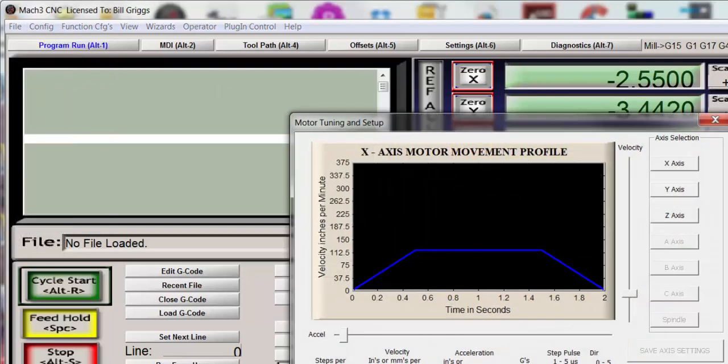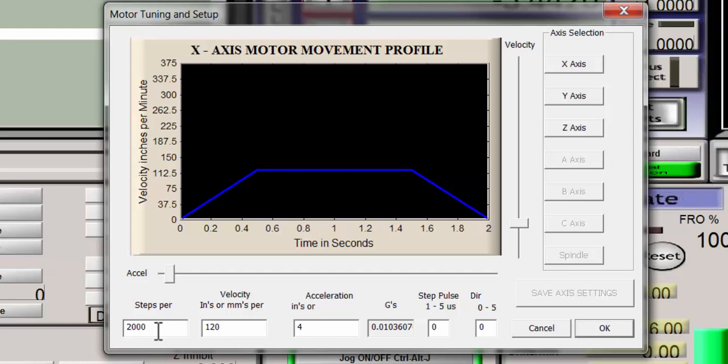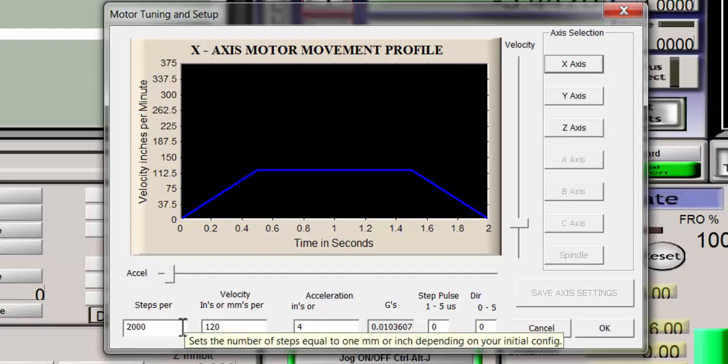So you go back to the config menu, click on motor tuning and you notice down here for the X-axis you have to click the axis that you want to affect that it measures 2000 steps.